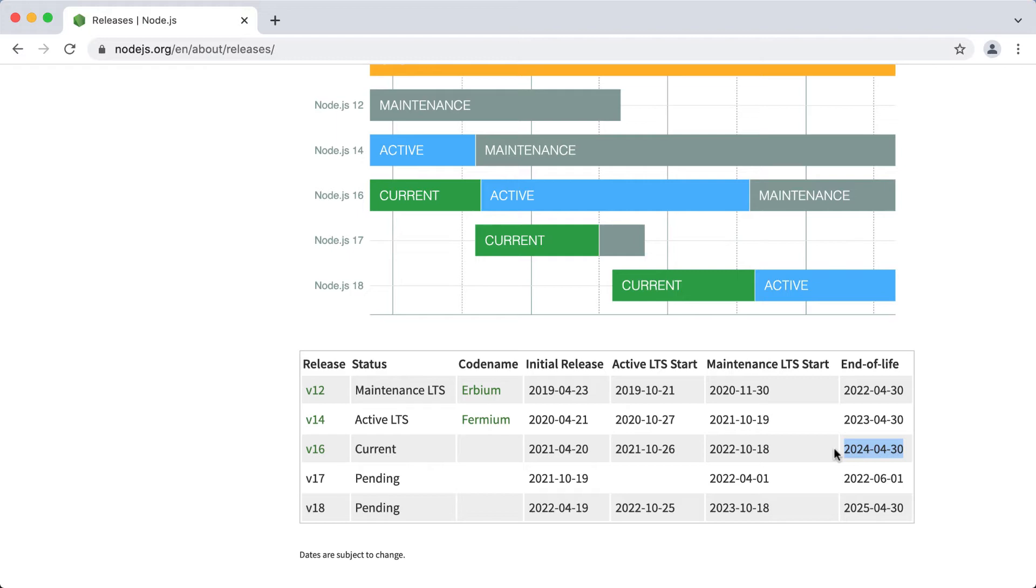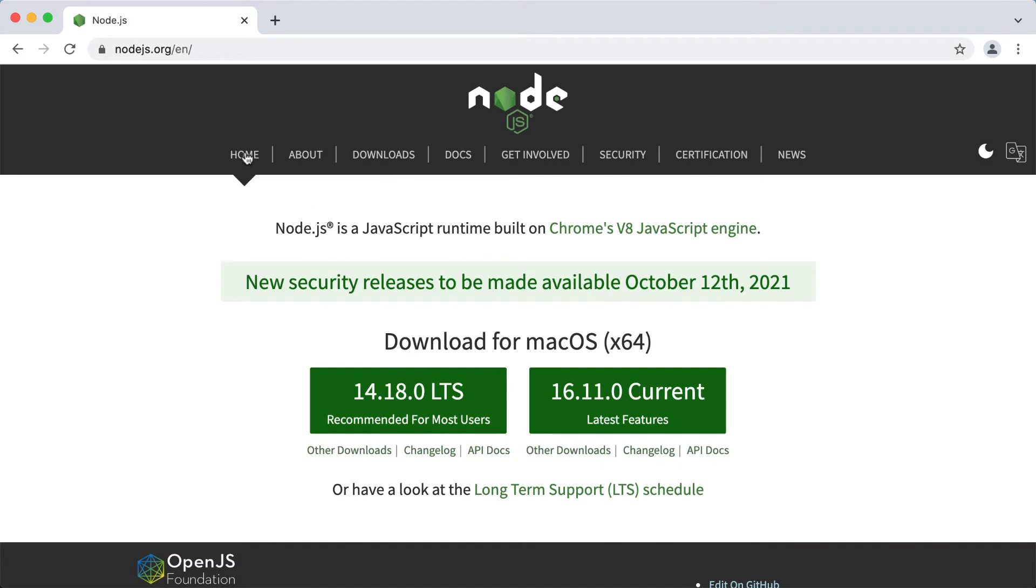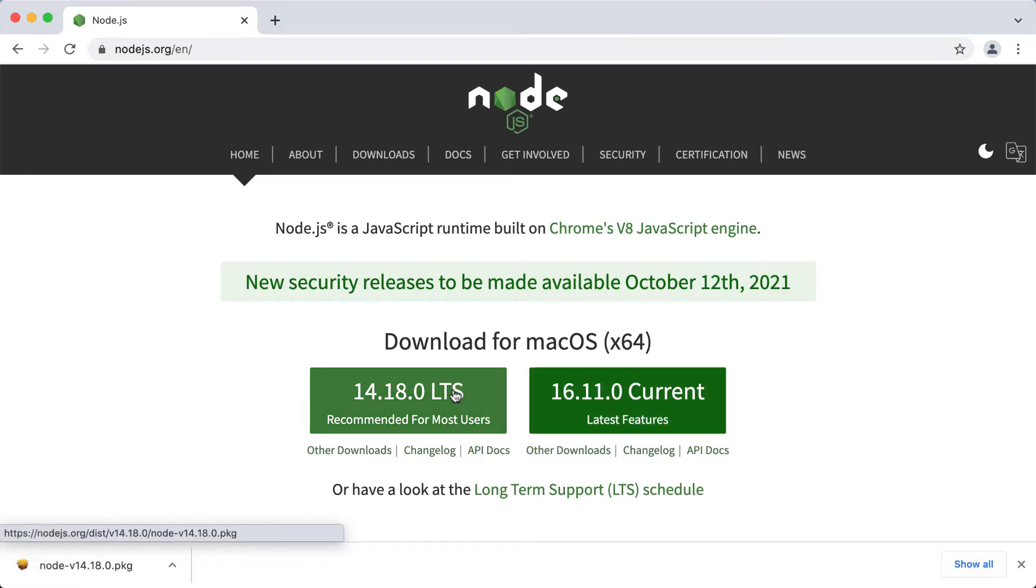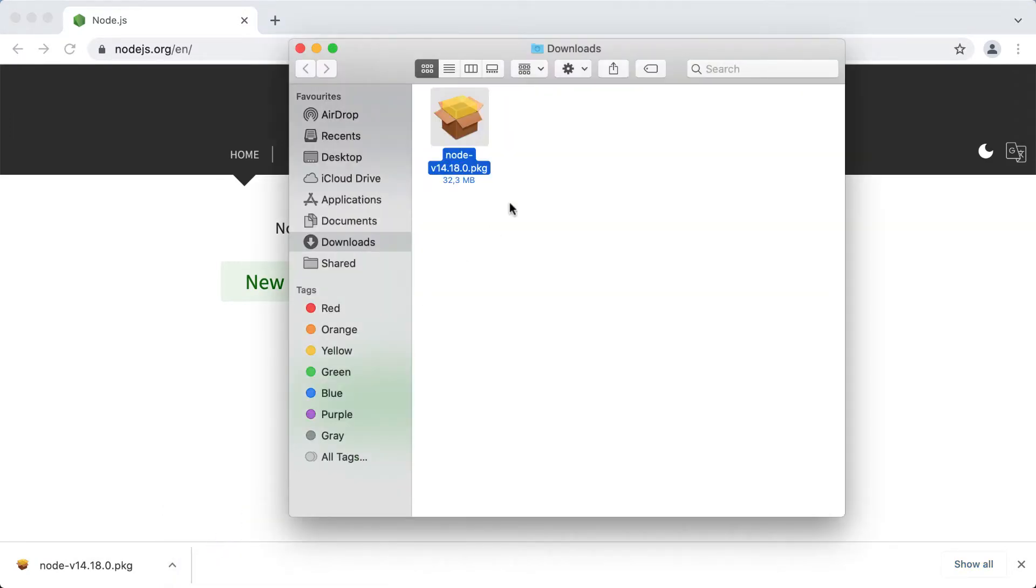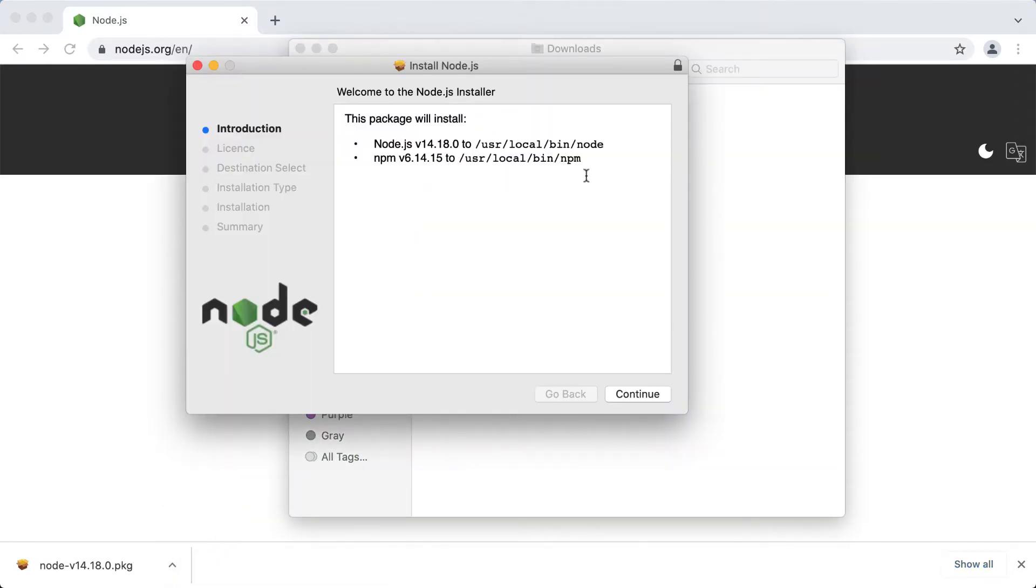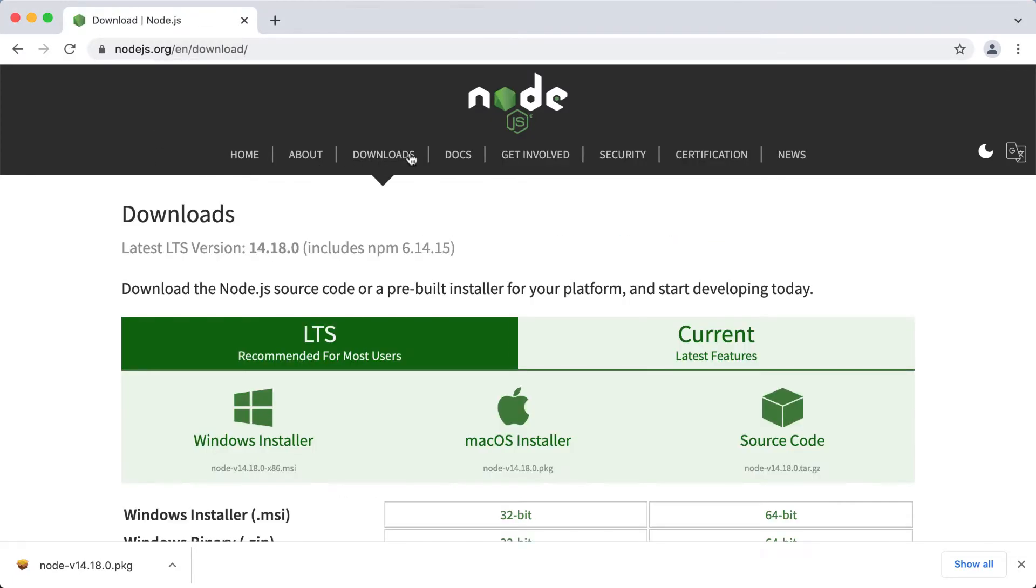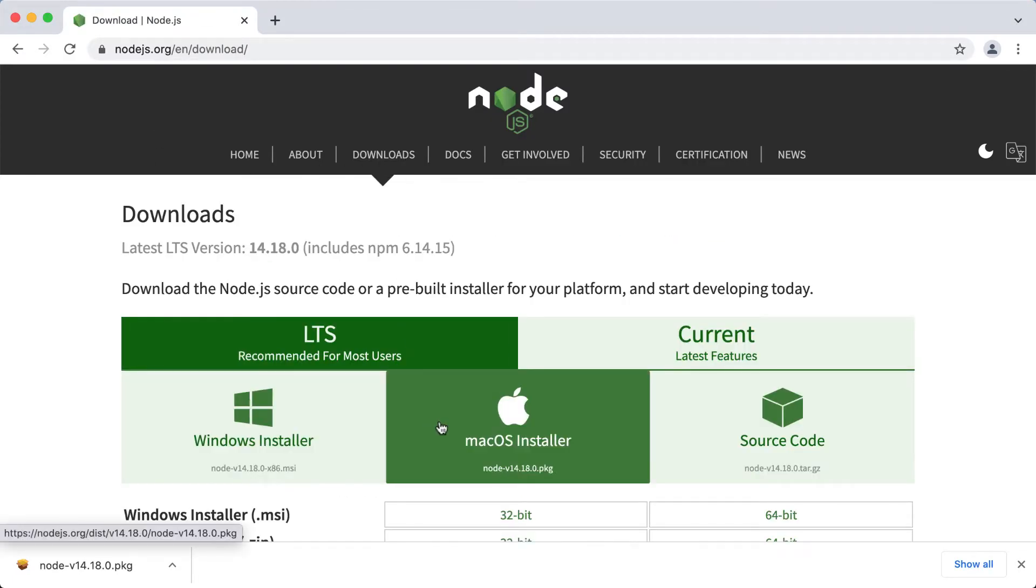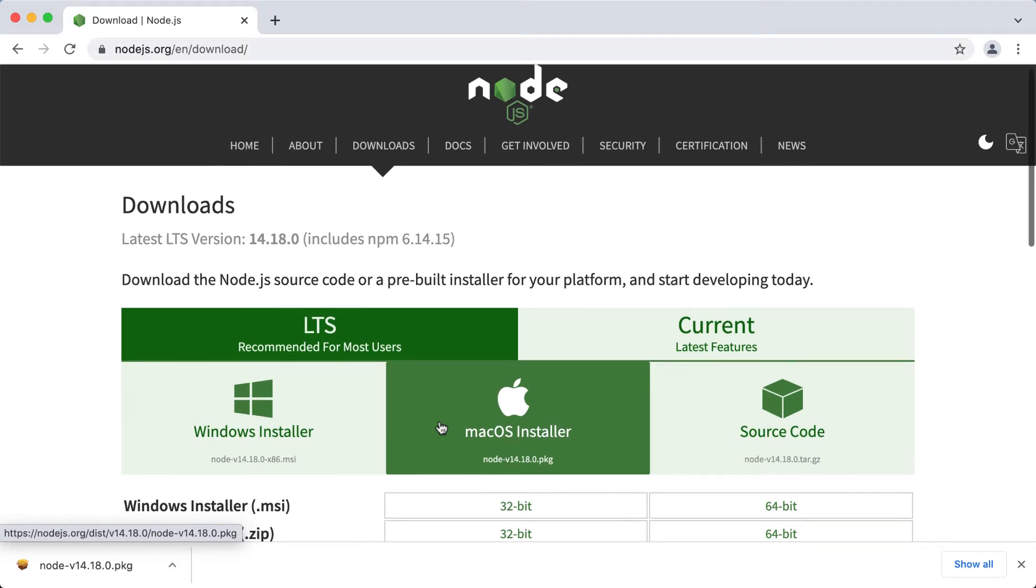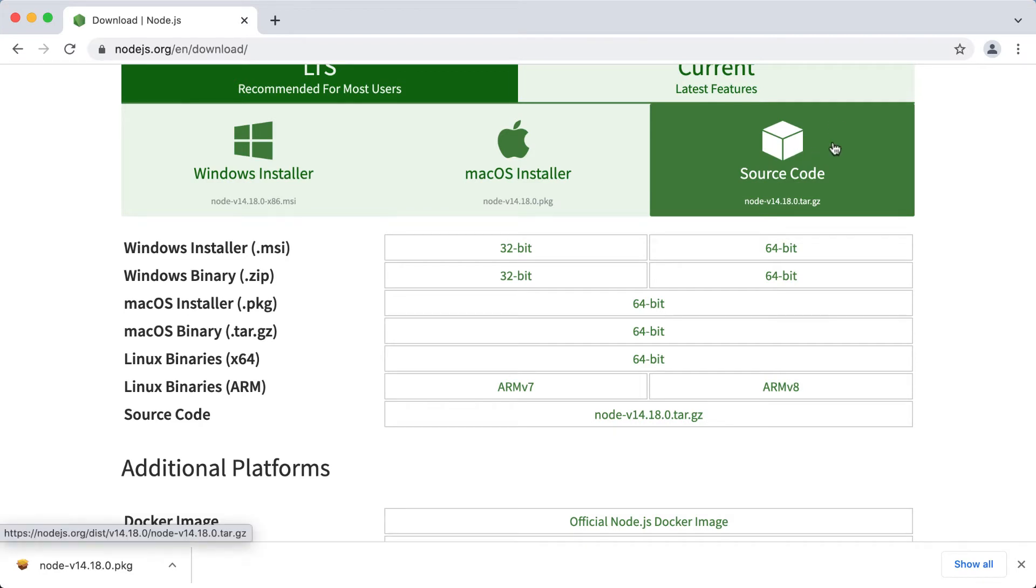So in order to install Node.js you should pick one of the versions, download the installer, and simply run it. Then follow the instructions. This will install Node.js binary and npm. Also, the installers are available only for Windows and Mac OS. So for another operating system, like for example Linux, you can either download the binaries or build Node.js from the source code.